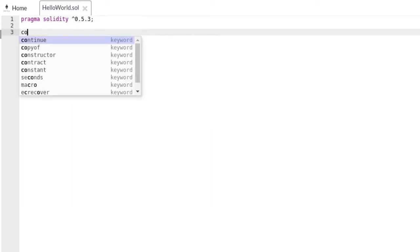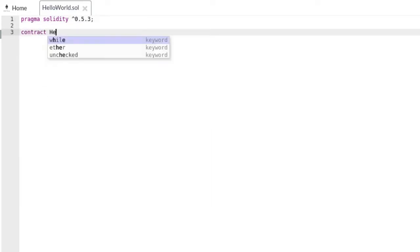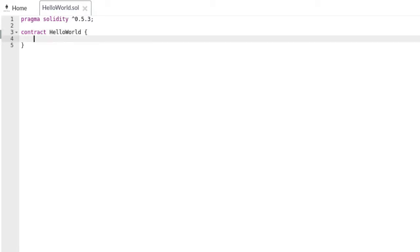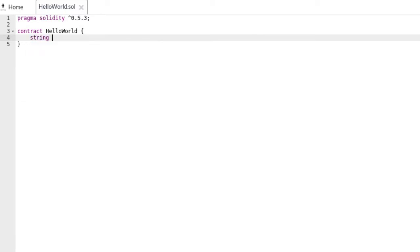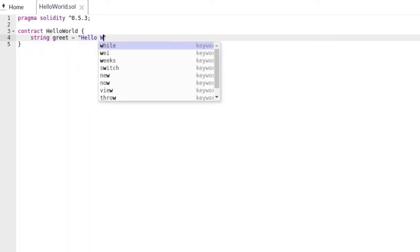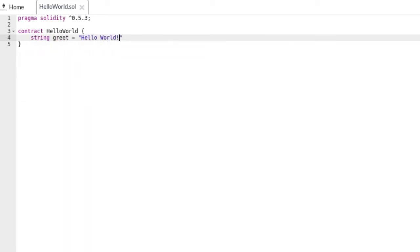We start with the keyword contract and we'll name it HelloWorld. This is actually a valid contract but it does nothing at all, so let's make it a little more interesting by storing a greeting message. We create a string variable, let's name it greet with our message 'Hello World'.